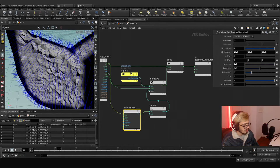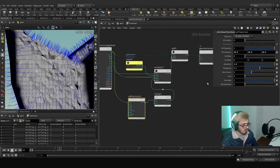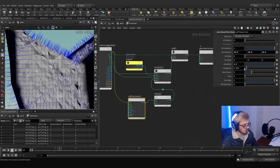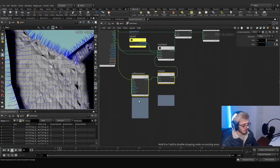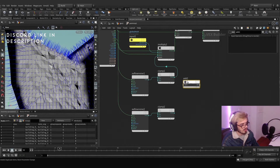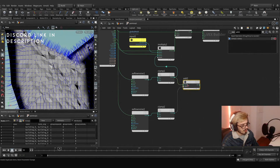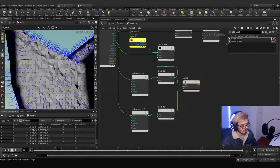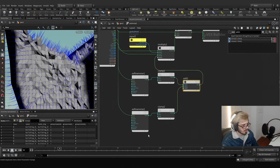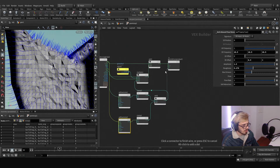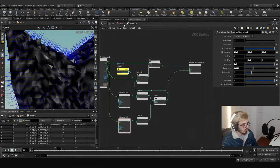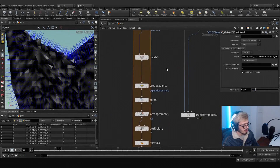Now we have an interesting displacement. We can increase the amplitude — this will become our noise — and reduce the roughness. We duplicate these two nodes and add them together with another node. It doesn't matter the distribution, and we can plug it in here again and move the offset.